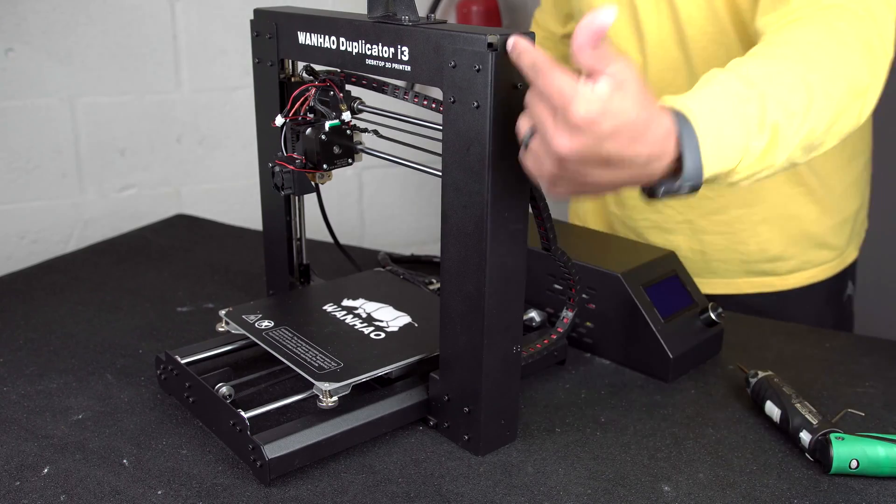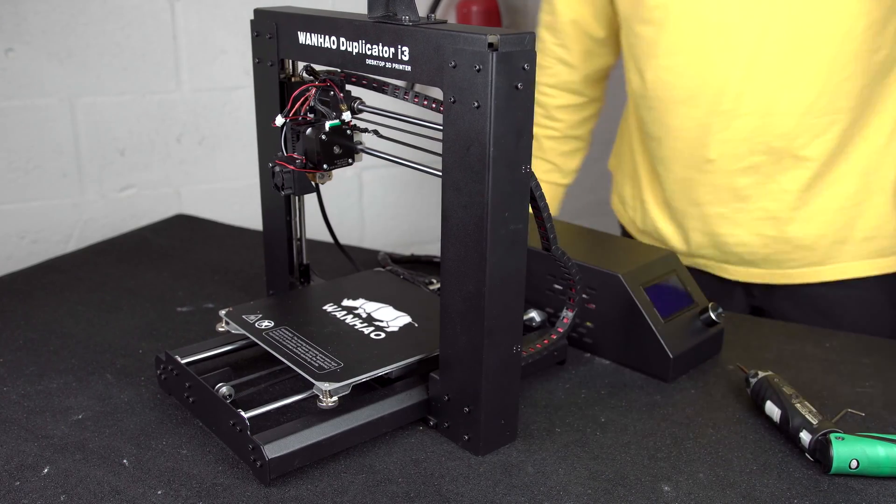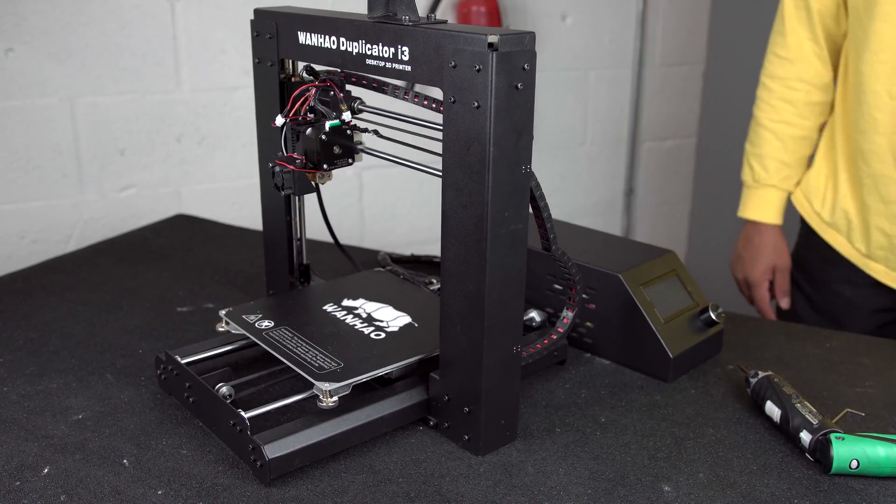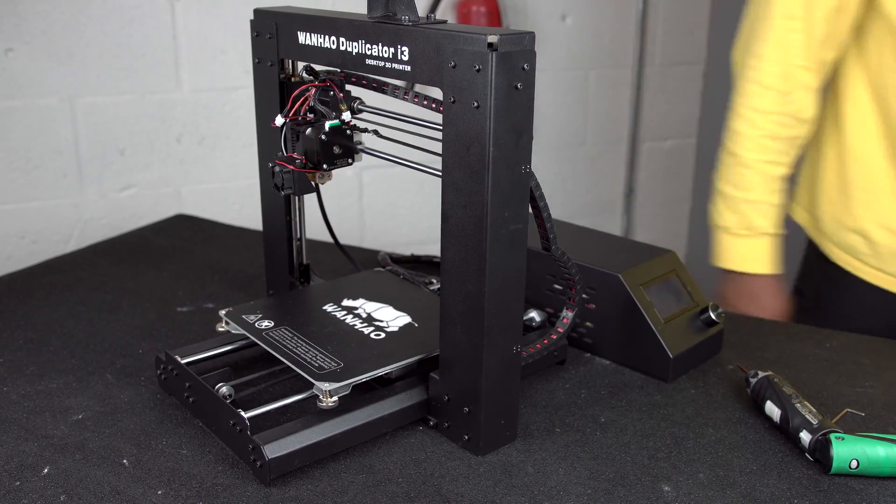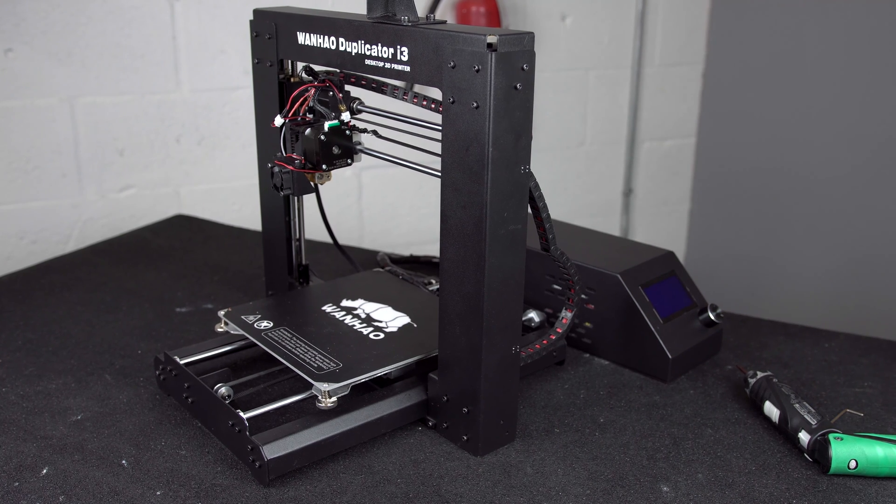Congratulations! You have successfully replaced your right frame tower on your DI3 V2.1 or Plus model printer.